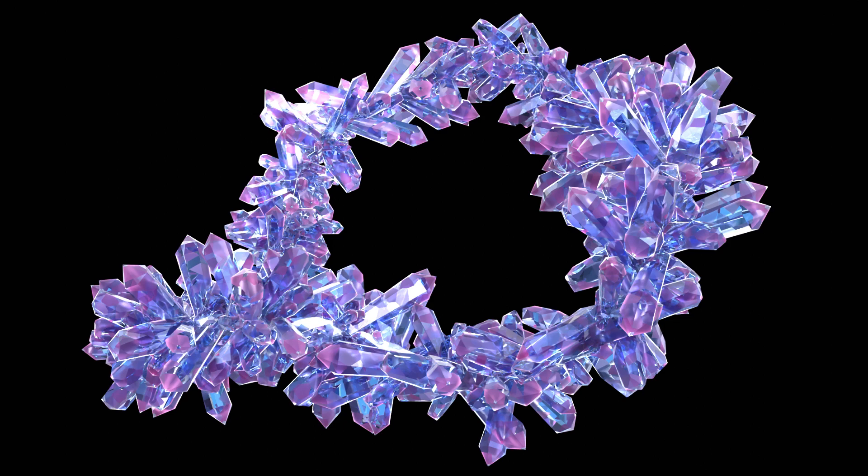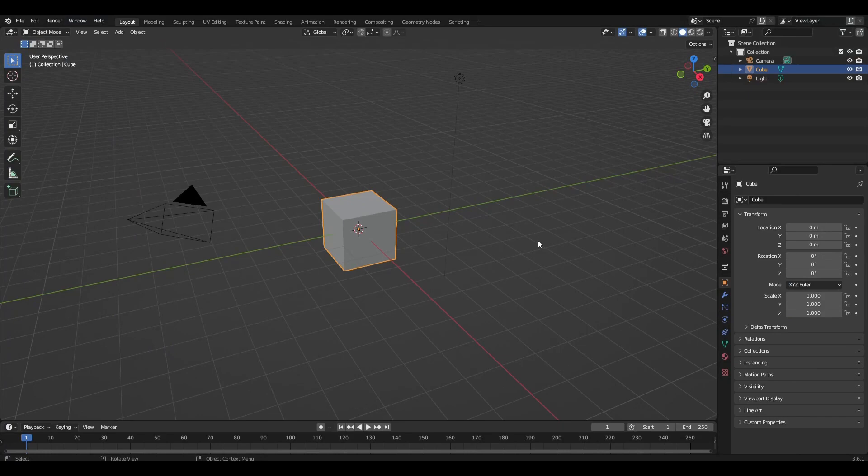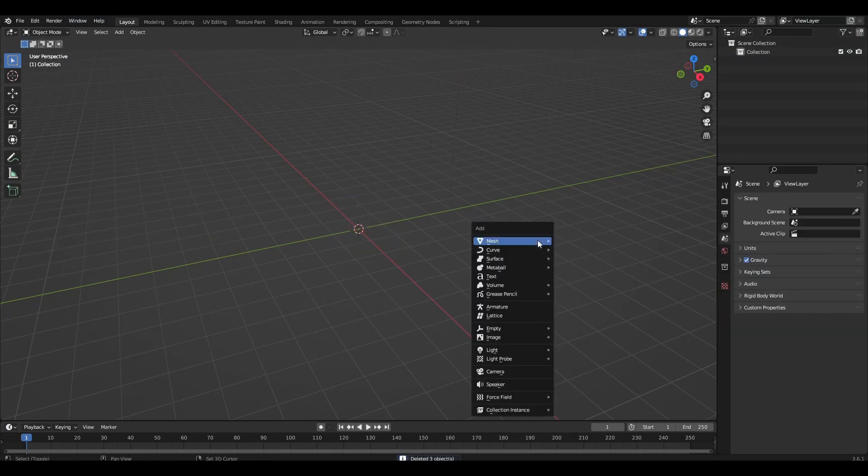Hello, today I'm going to show how to make a crystal particle system in Blender. Let's get started.